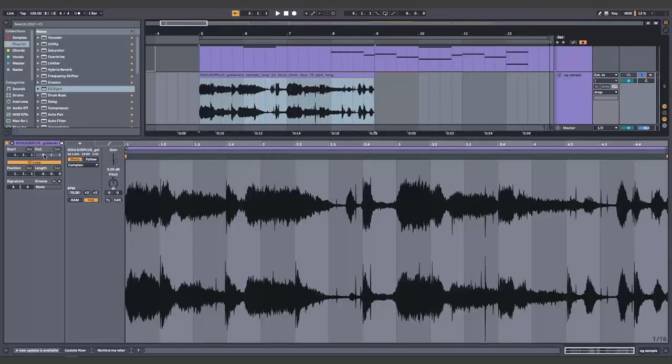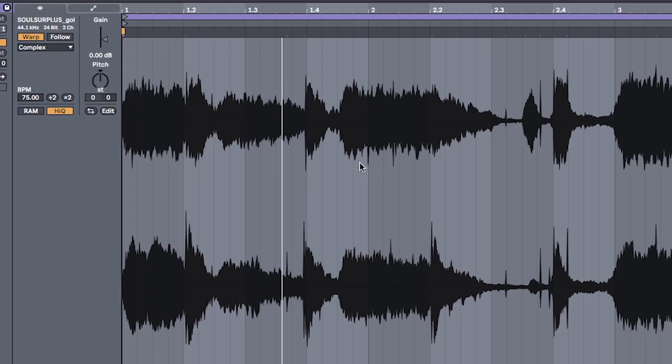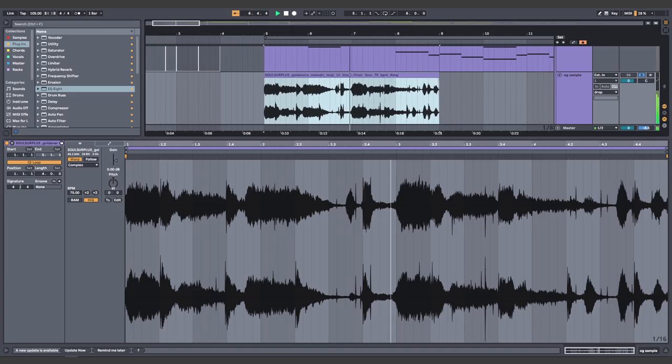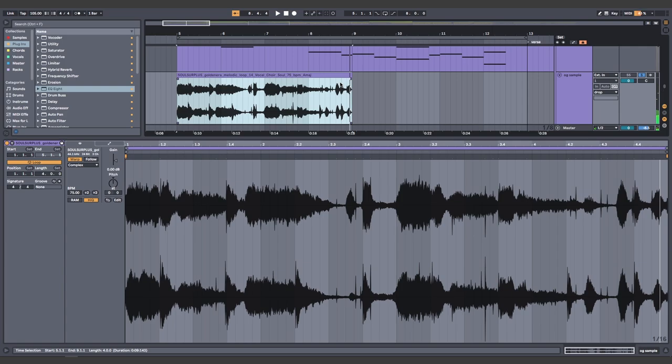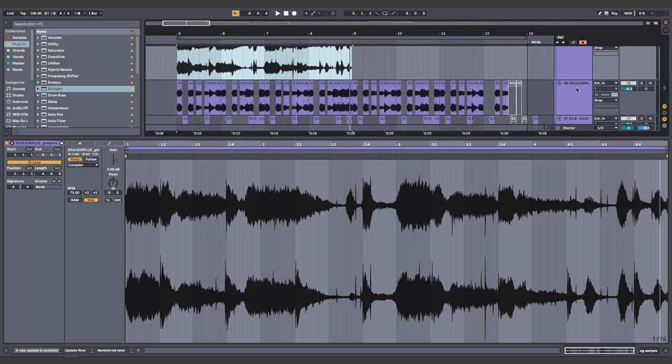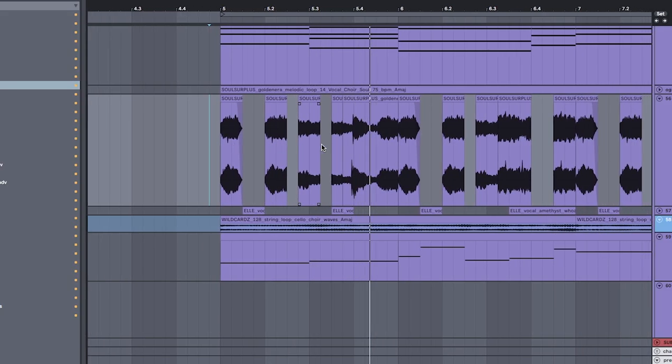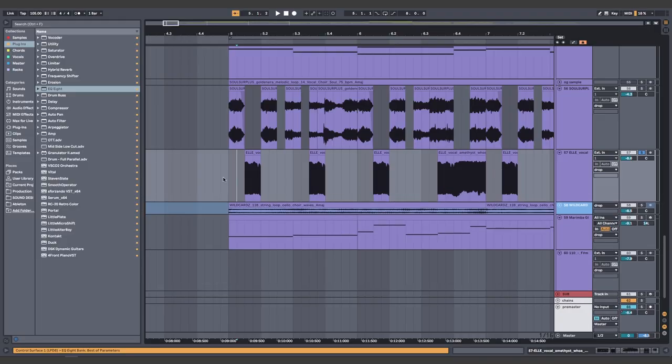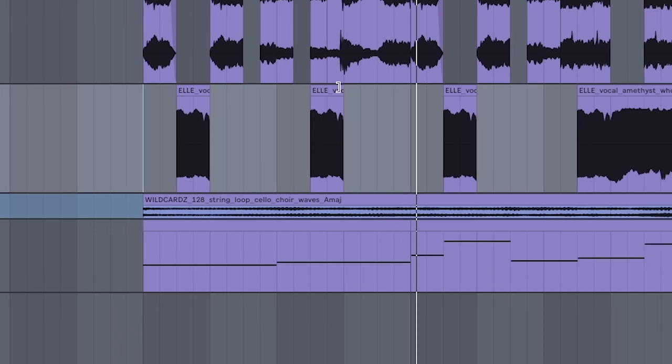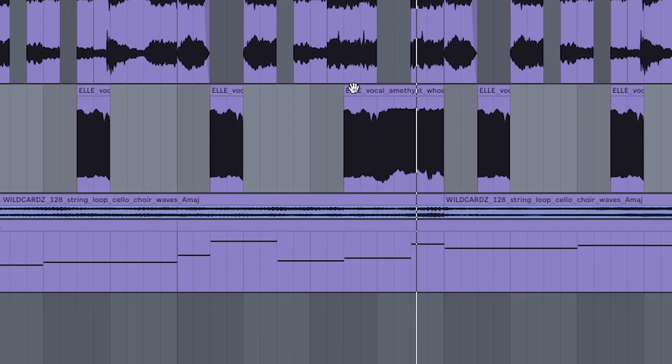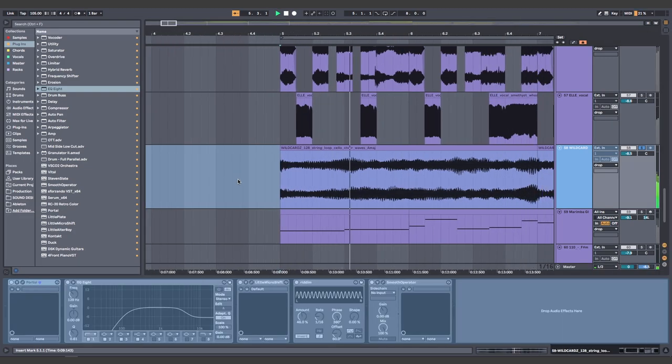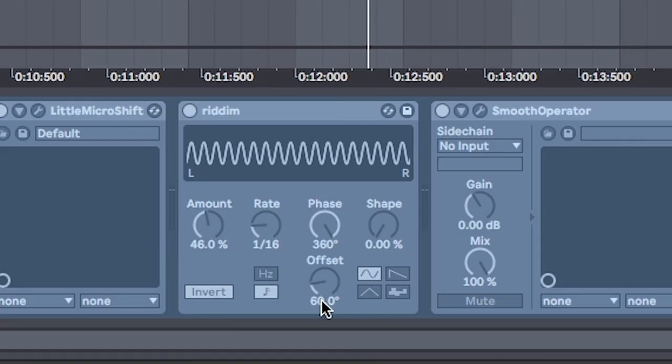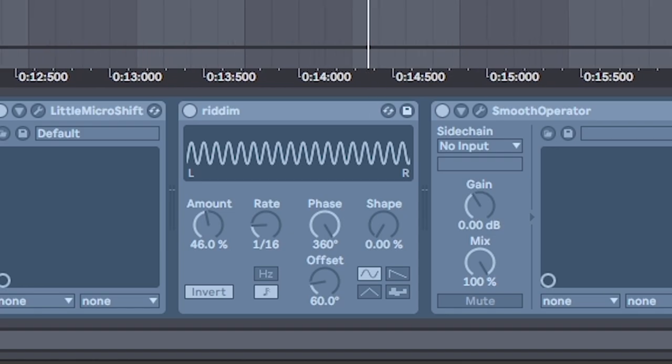So in true good faith style, find an uplifting gospel choir. But chop it up to something catchy. Add in an offbeat vocal. Some ambience in the key of the song. I've also got some auto pan on there for some movement.